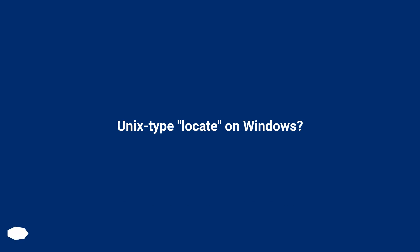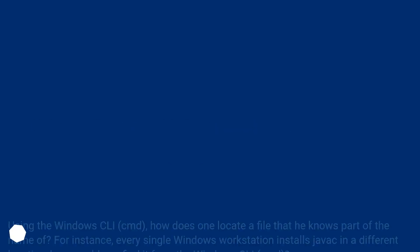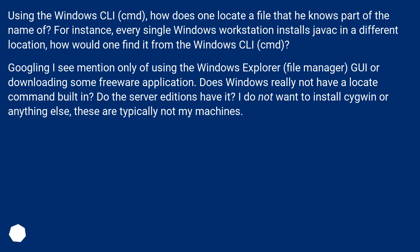Unix type locate on Windows? Using the Windows CLI, CMD, how does one locate a file that he knows part of the name of? For instance, every single Windows workstation installs javac in a different location. How would one find it from the Windows CLI, CMD?